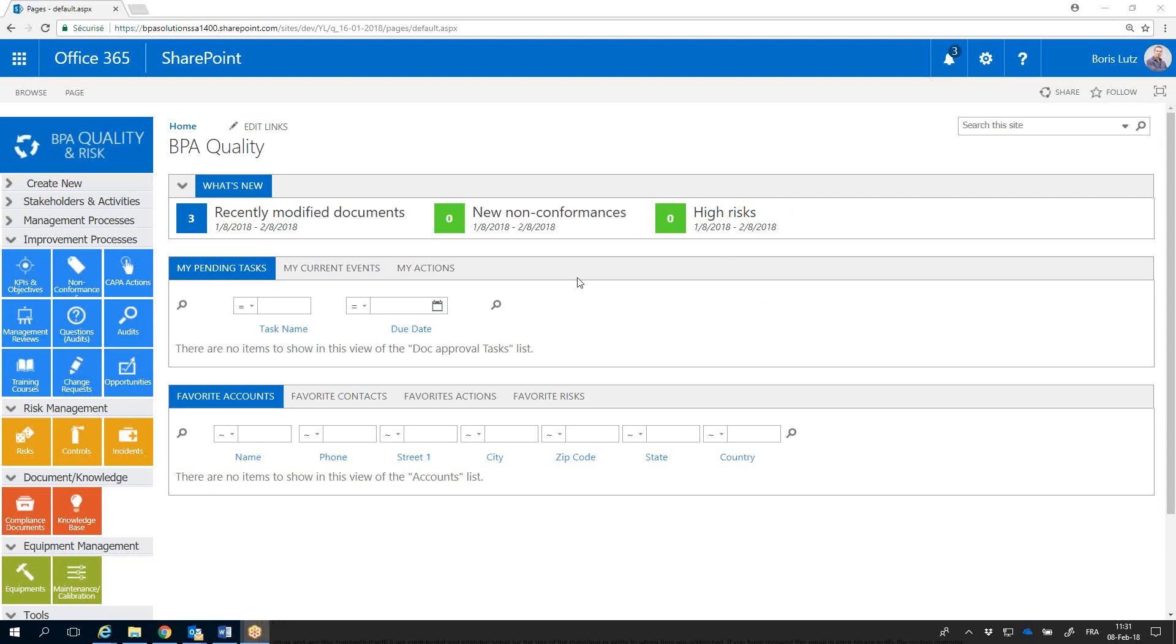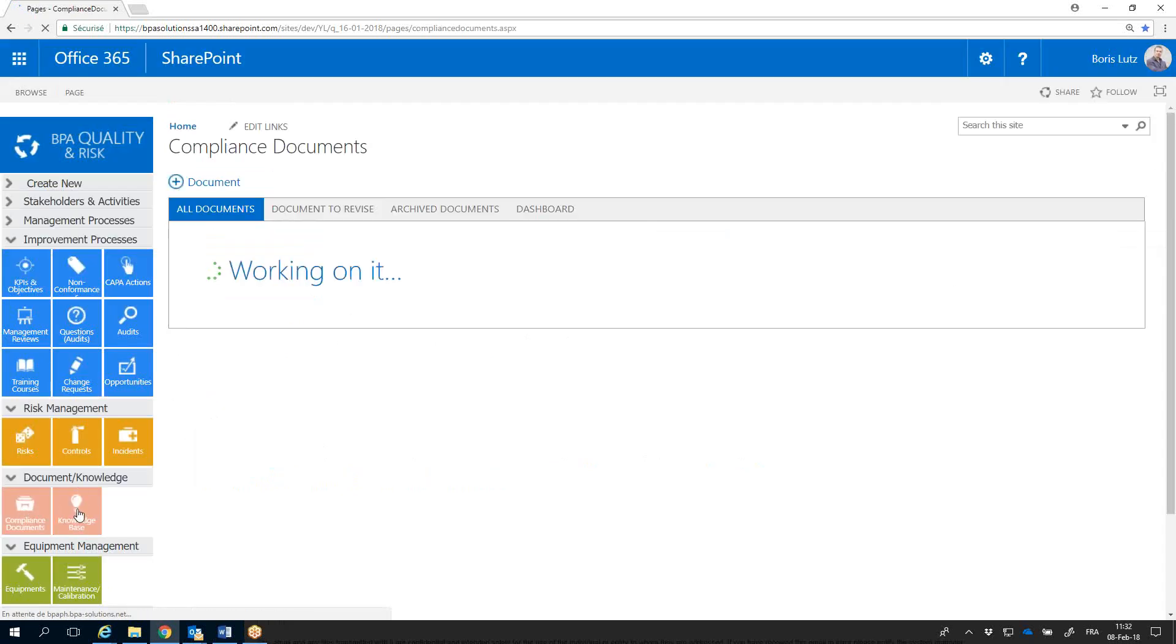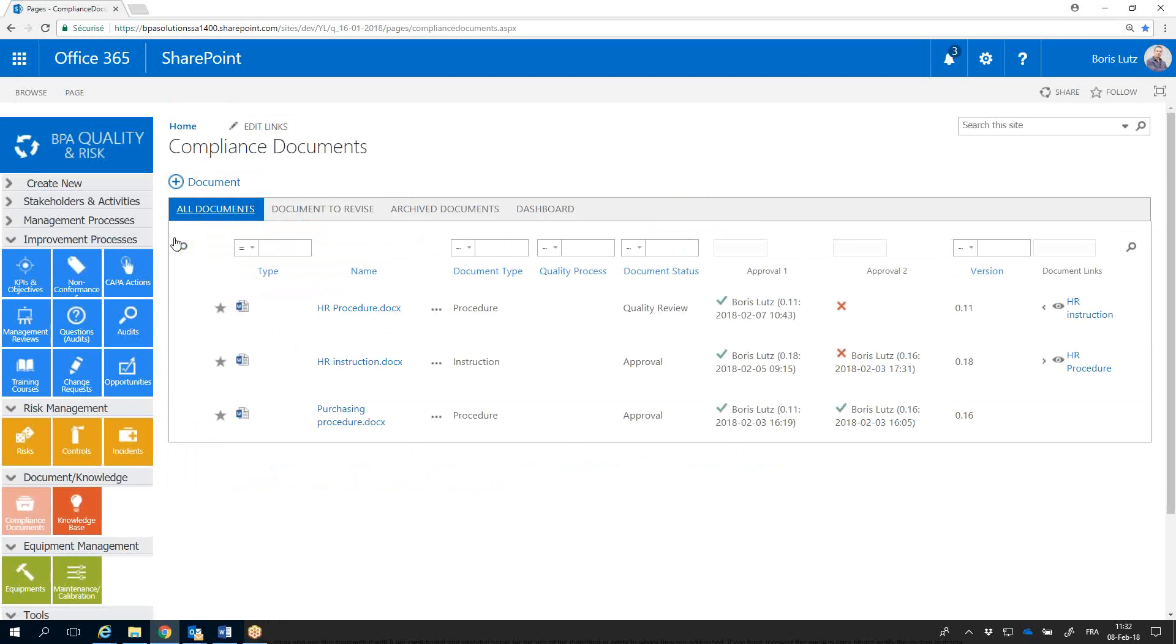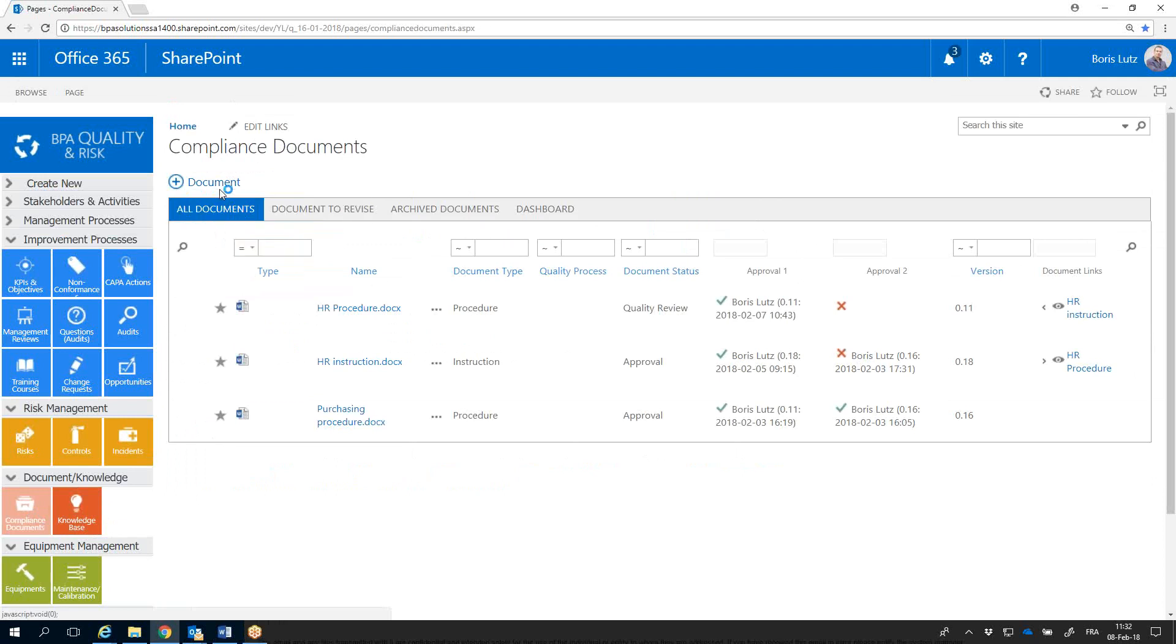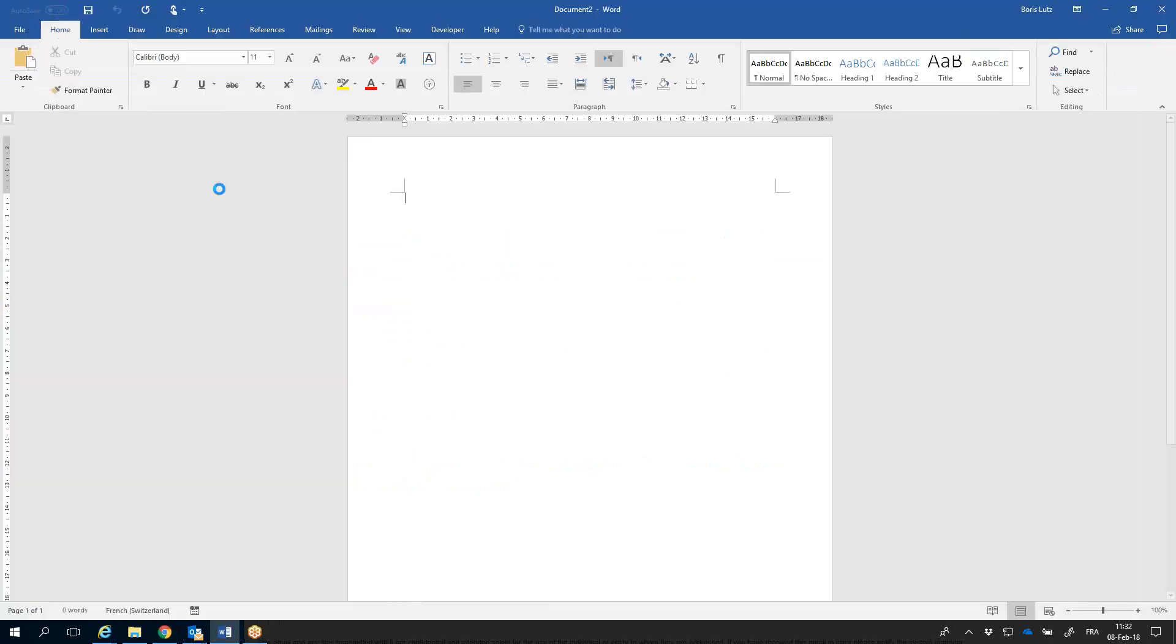I'm connected on the homepage of BPA Quality 365. Let's open the Compliance Document Module and create a new Word document based on a template.